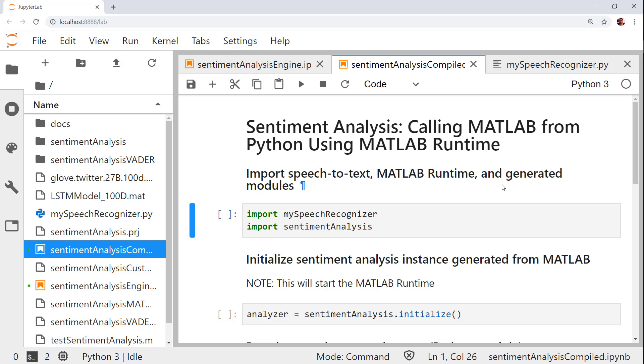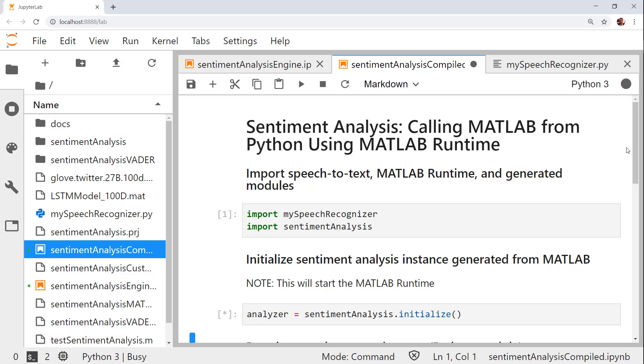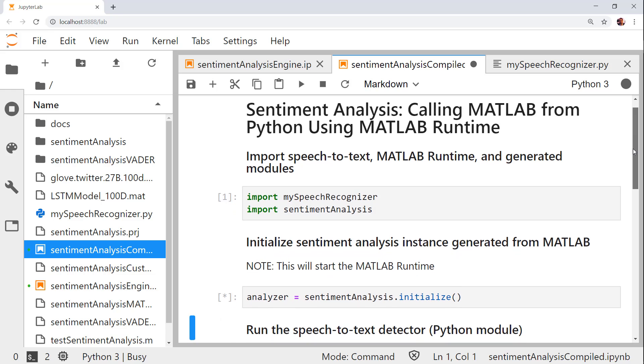I will first import the speech recognition module and the package we just generated. Then, I will call the initialized function of the compiled package to start a MATLAB runtime.